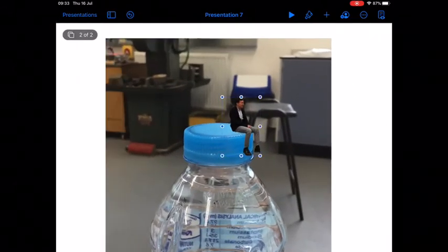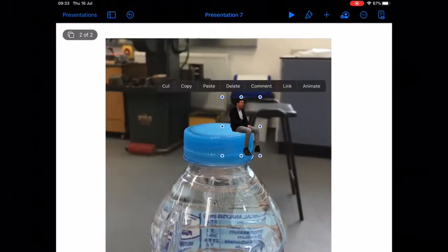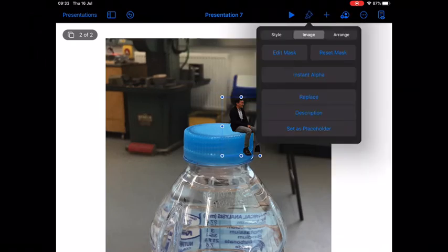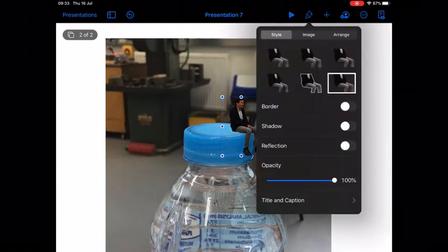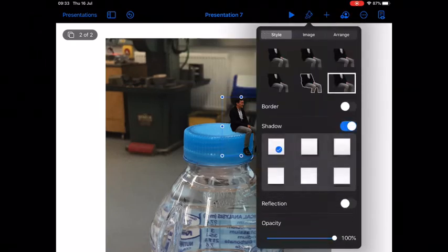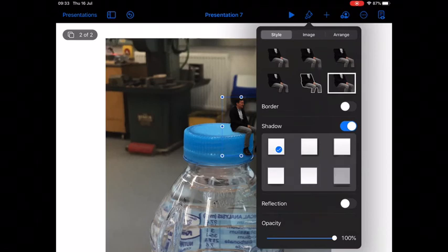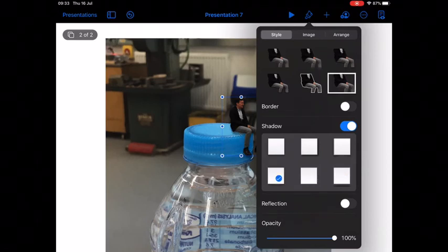Again click onto the paintbrush once you're happy with where you've got the position. Add a bit of shadow and the reflection to finish it off.